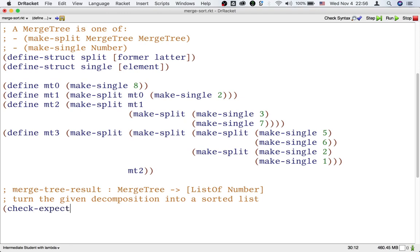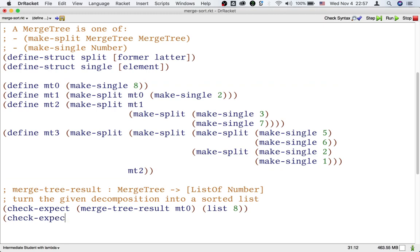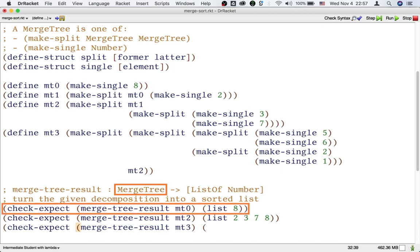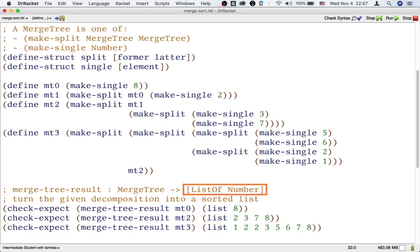Now for some examples of this function. It helps that we already have examples of merge trees from MT0 to MT3. Remember that whenever we design a function, we need to give examples of every possible kind of input and every possible kind of output. The input is a merge tree, so let's write at least one example where the input is single and at least one where the input is split. There seems to be no way for the output to be empty, so all the examples will be ones where the output is cons.